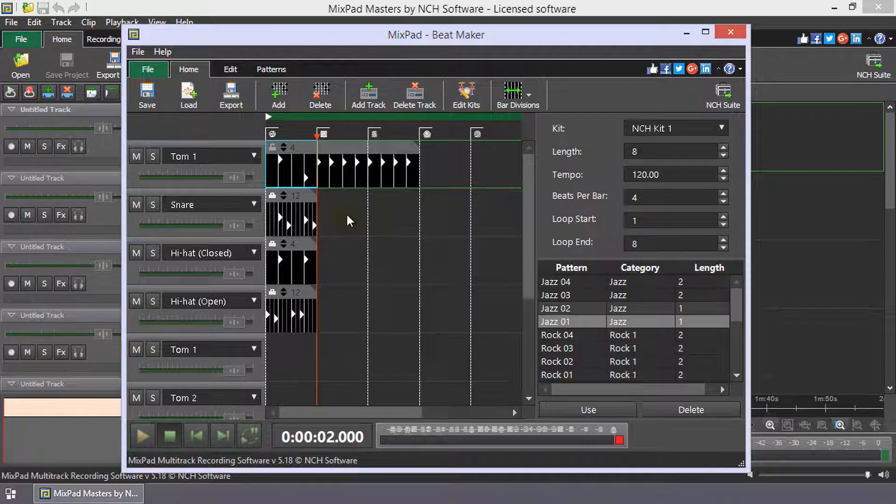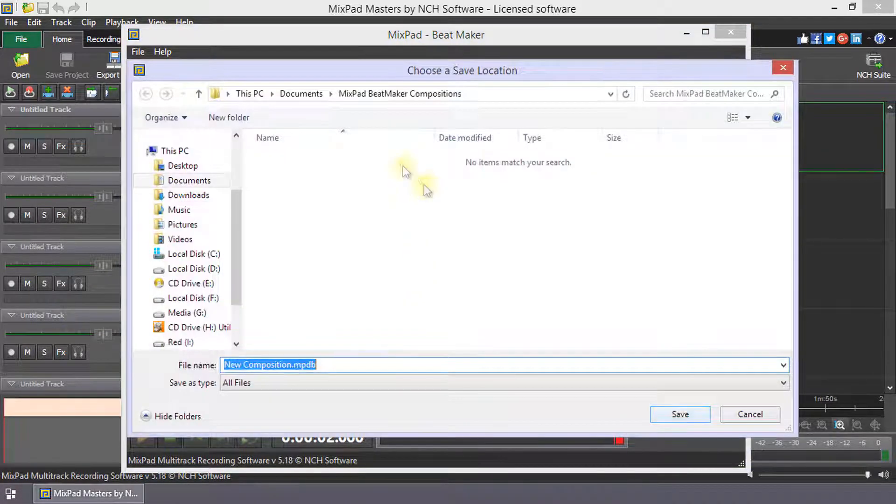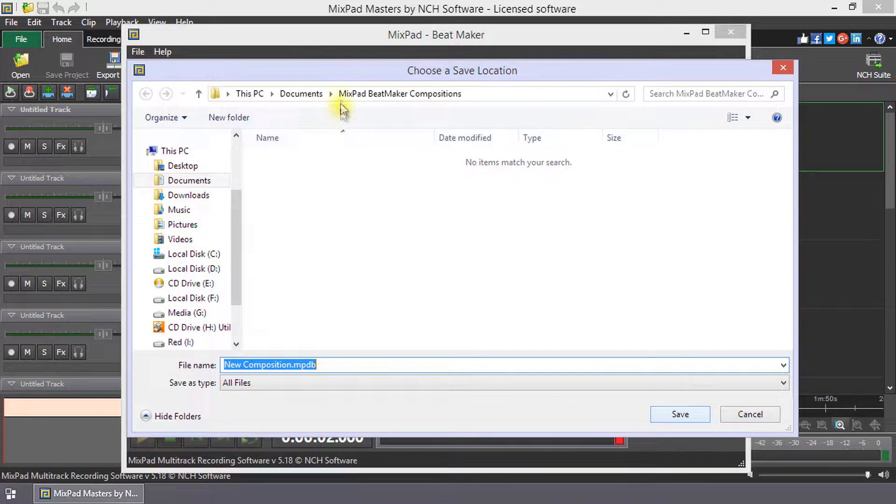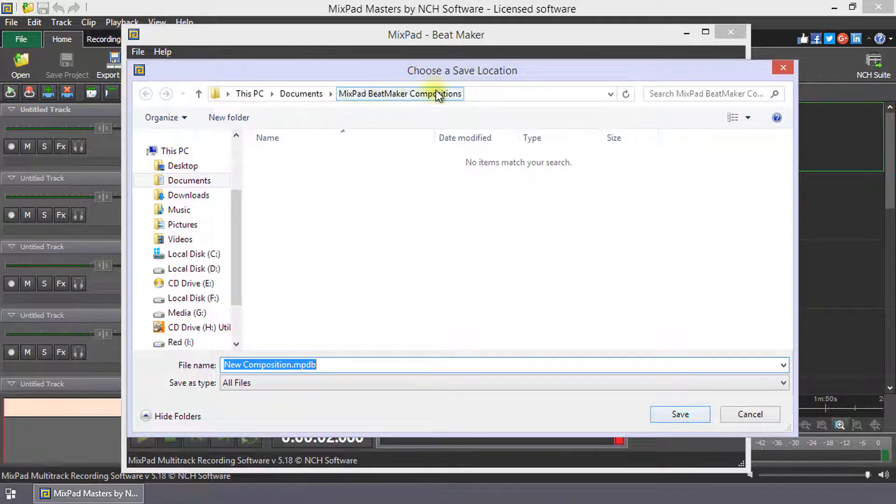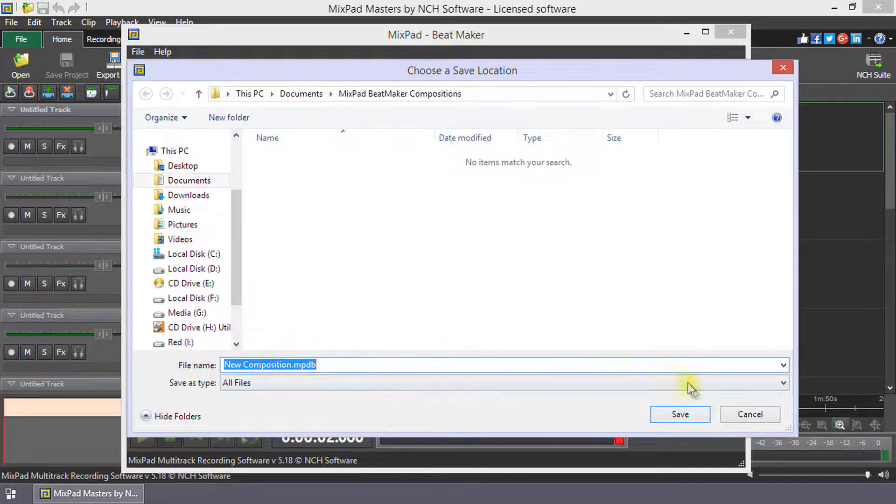To save a beat composition, click Save on the home toolbar. Use the default folder or navigate to a new folder. Give your composition a name and click Save.